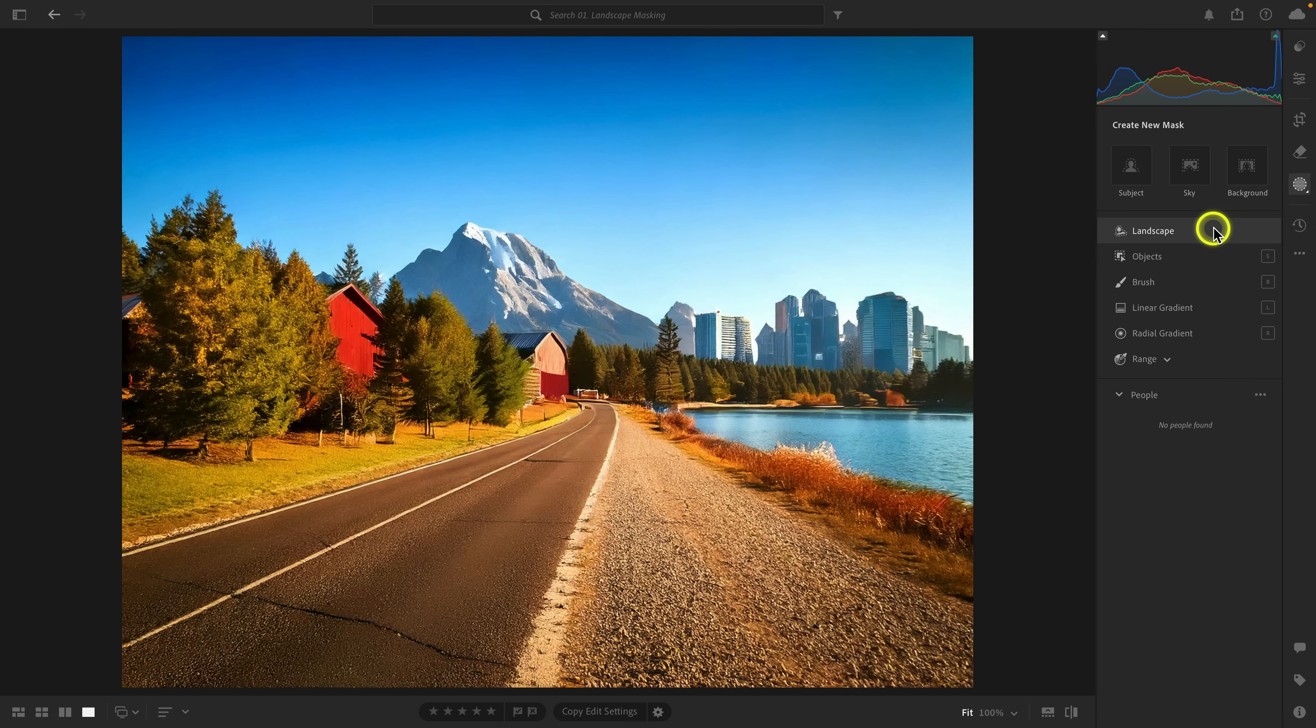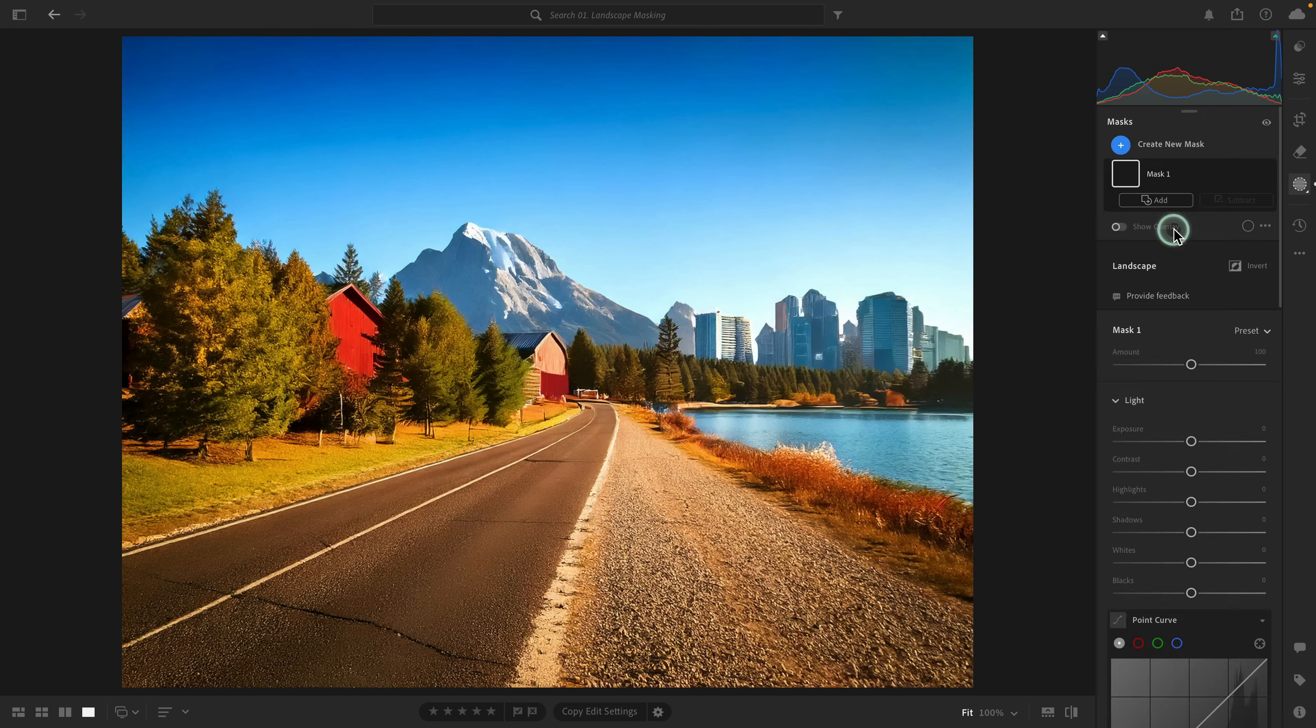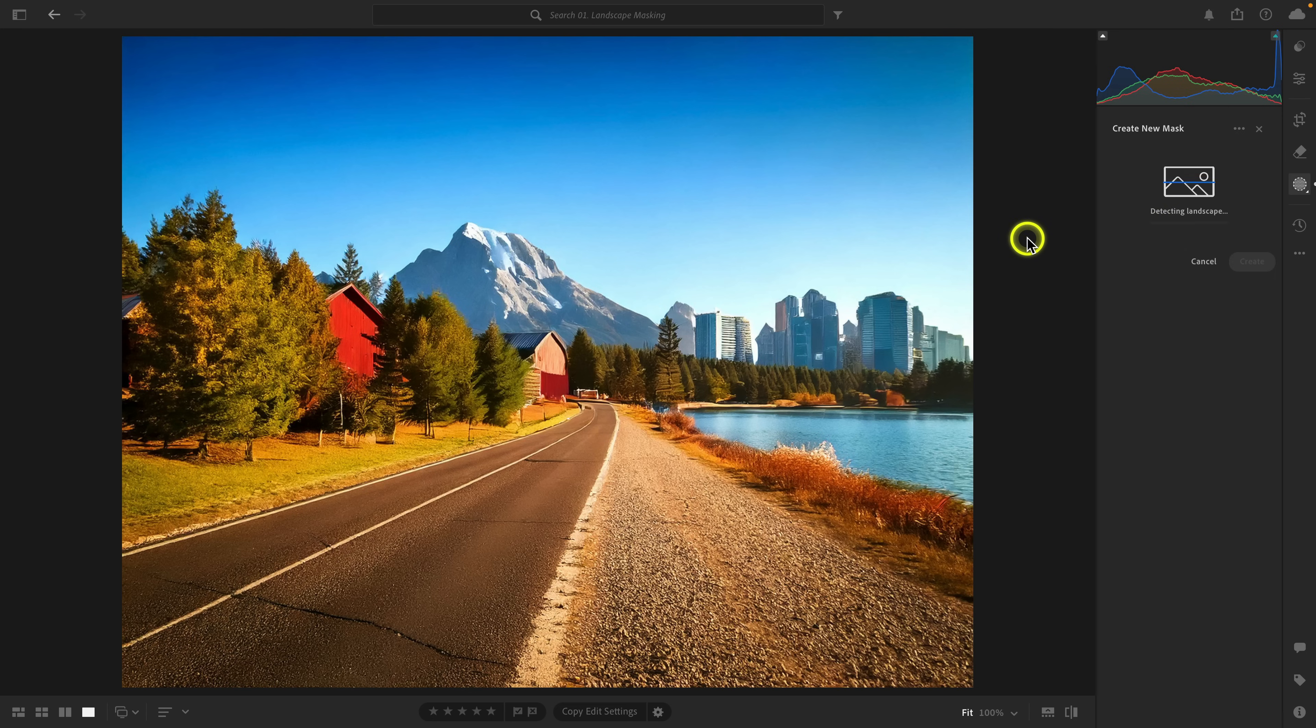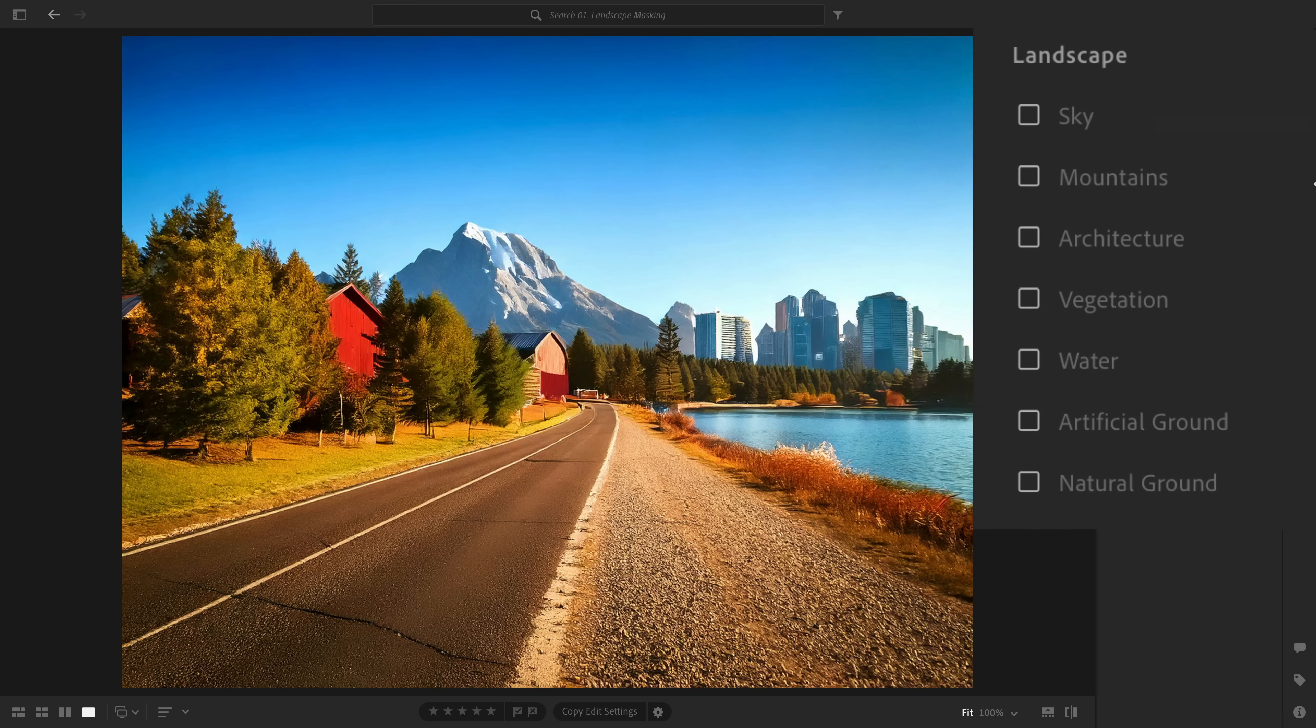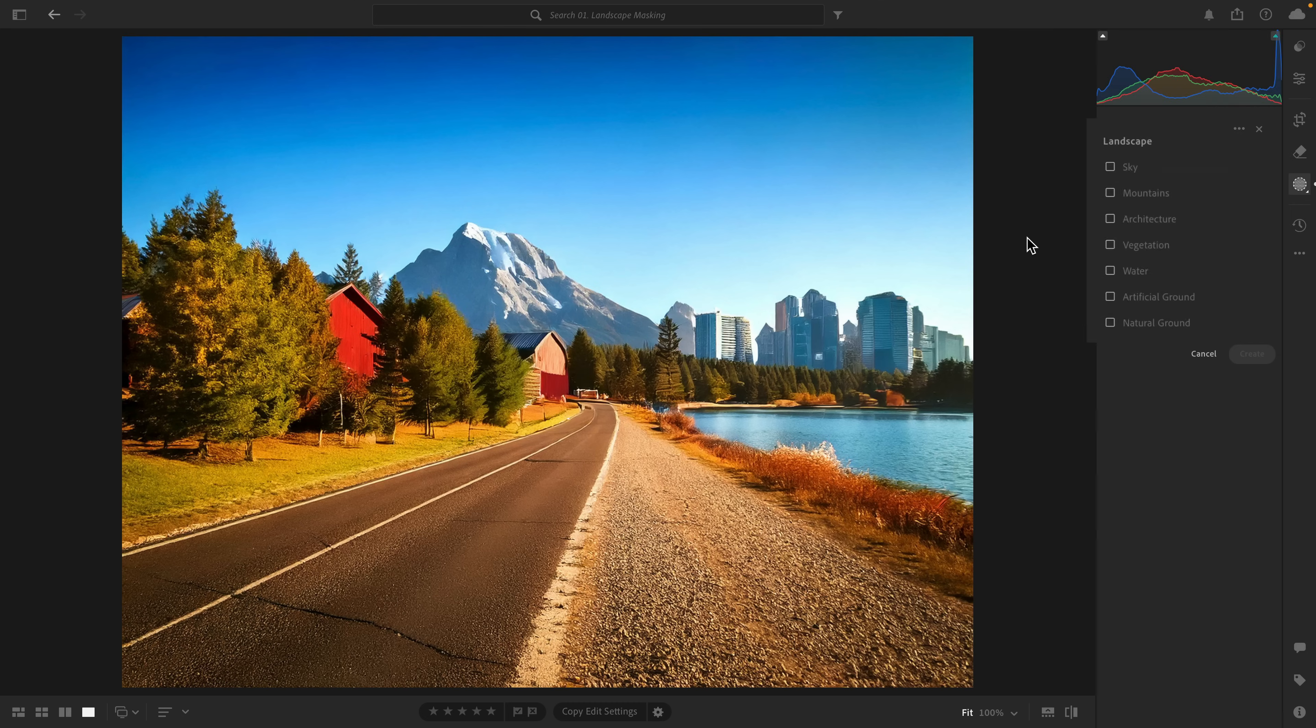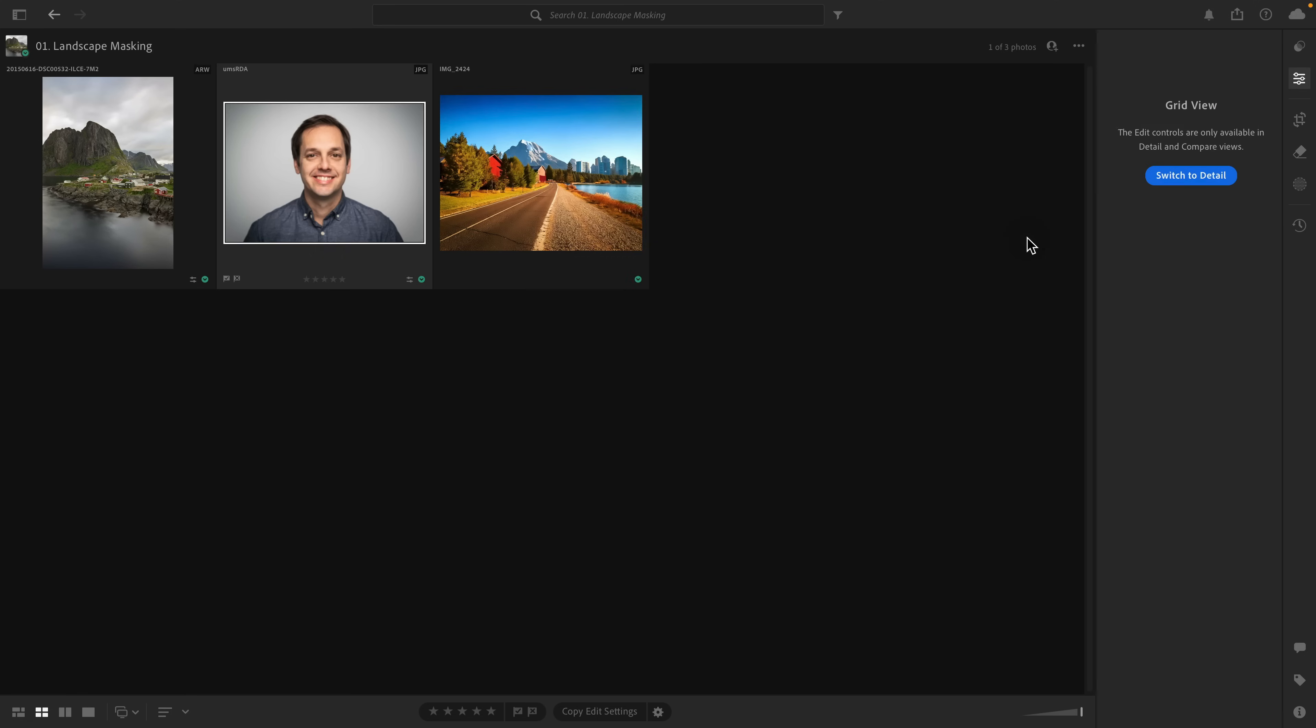Now don't worry, this is a very poorly AI generated image, but it's good because it allows me to illustrate the new feature. If we go to masking here, you'll see there is this option here called landscape. And when I select it, Lightroom will now start detecting attributes in the image. You can see these are currently all of the attributes that we have: sky, mountains, architecture, vegetation, water, artificial ground, and natural ground.